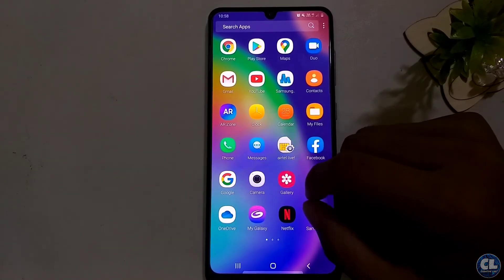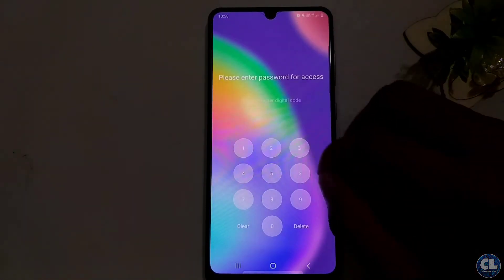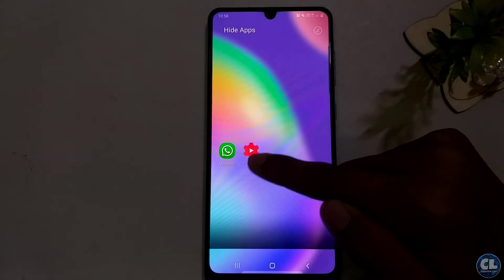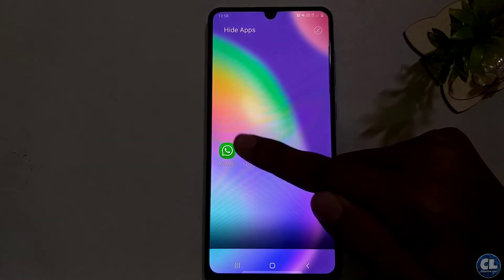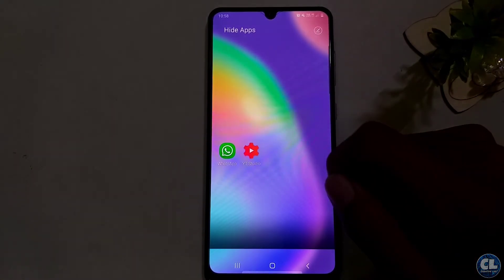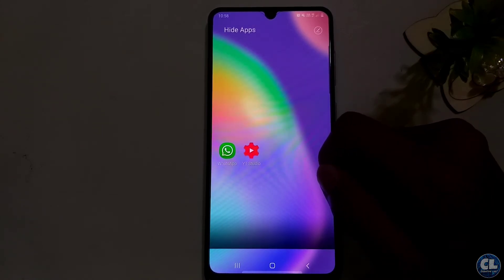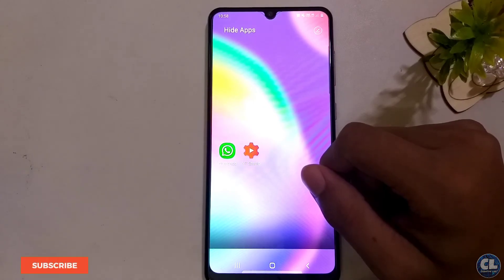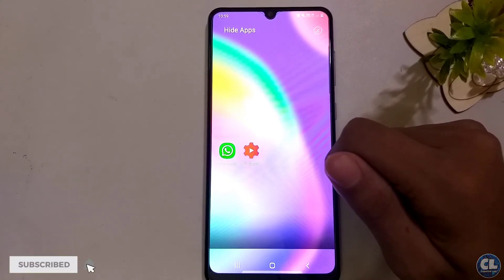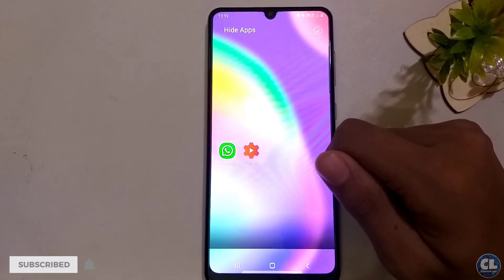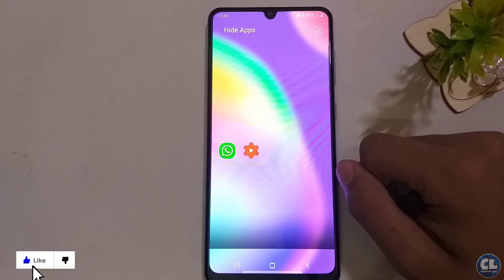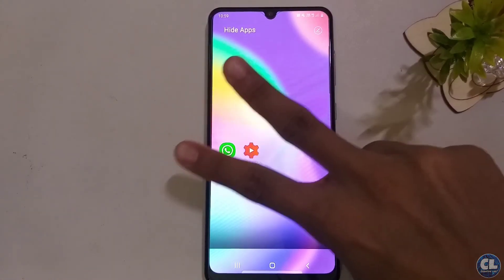To access the hidden apps, just pinch on the screen again and enter the password, and you can use the apps accordingly. By the two methods shown in this video, a person from outside cannot understand where you have hidden the applications. That's all about this video — I hope you all enjoyed. I'll catch you in the next video, till then peace.